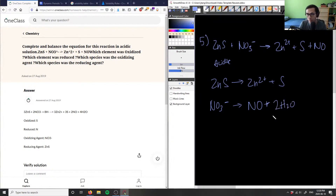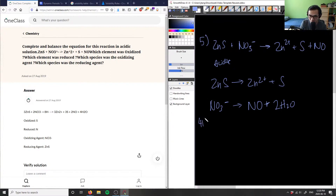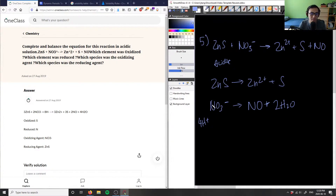Now we have four hydrogens on the water side, so we need to add four H⁺ to the other side as well. With hydrogens and oxygens balanced, we now have to balance the charges.